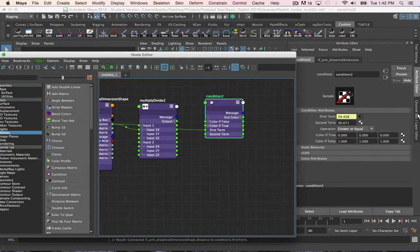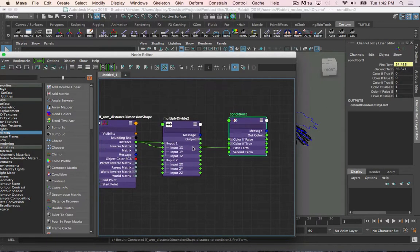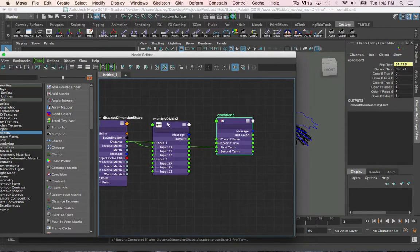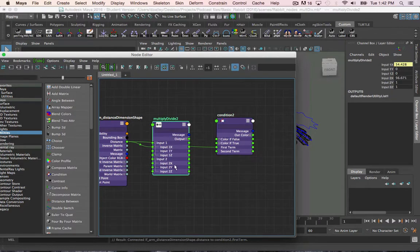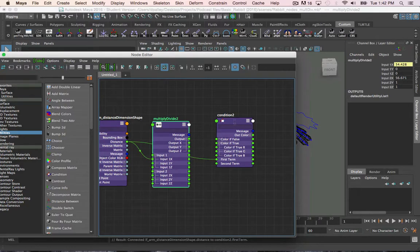And lastly, I'm going to connect the stretch value that I got from the multiply divide node into the color if true.